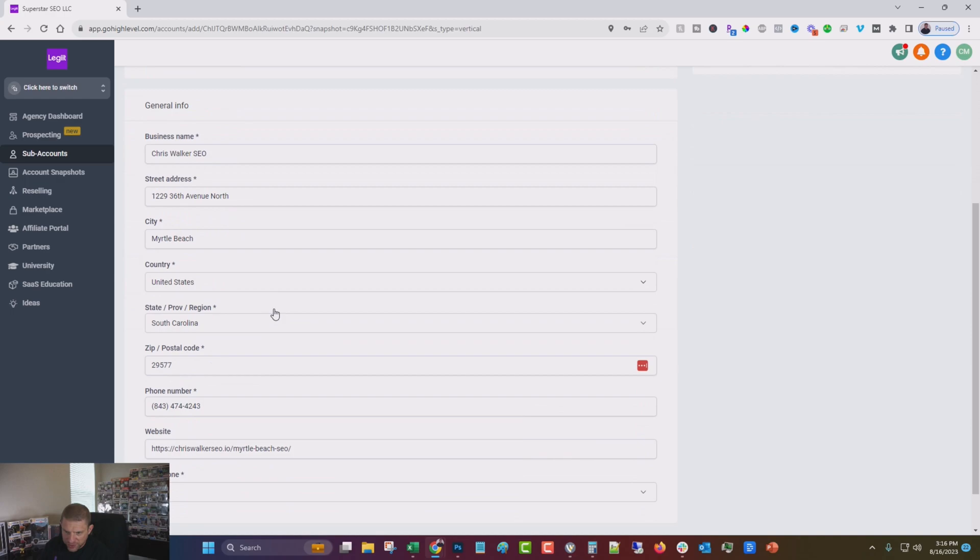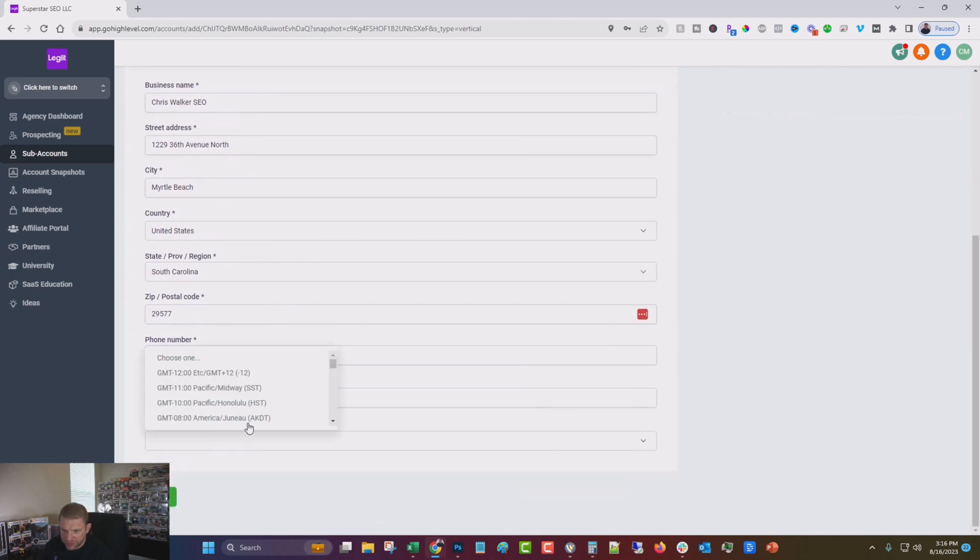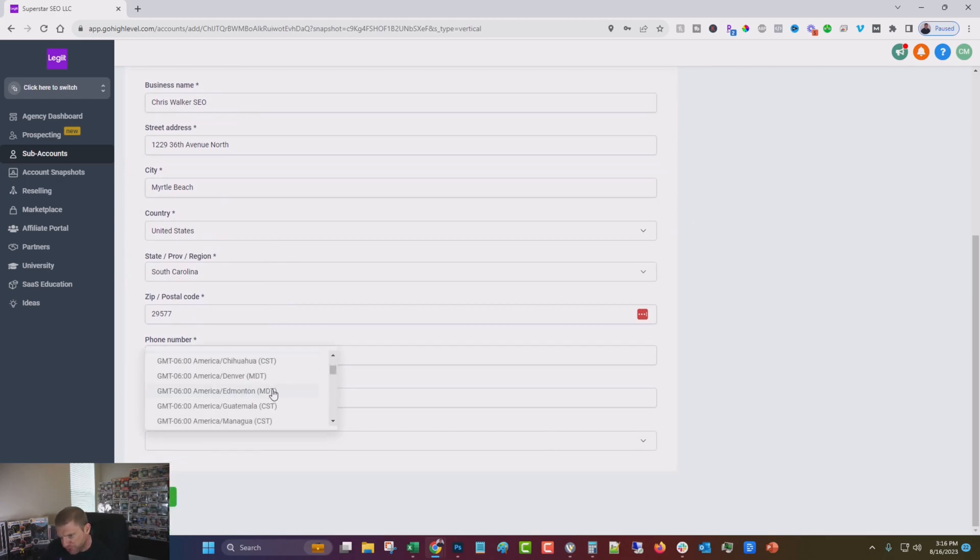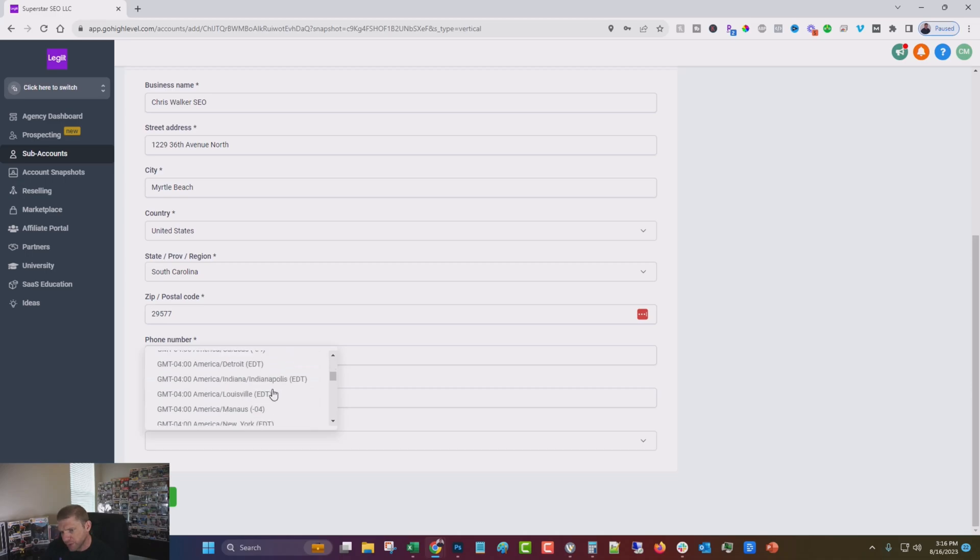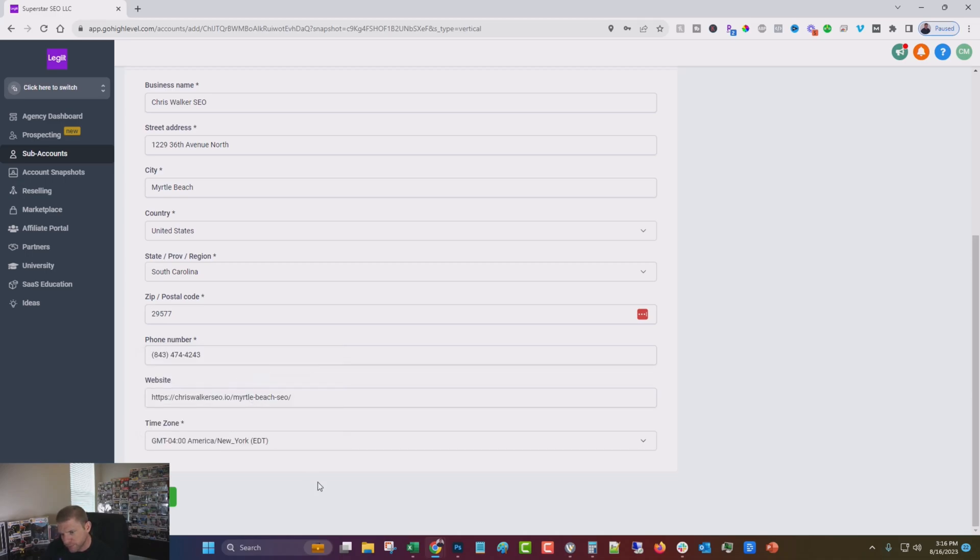Business name, I think all of that is correct. A time zone, you'll put in whatever your time zone is, I am in Eastern time. Click save.